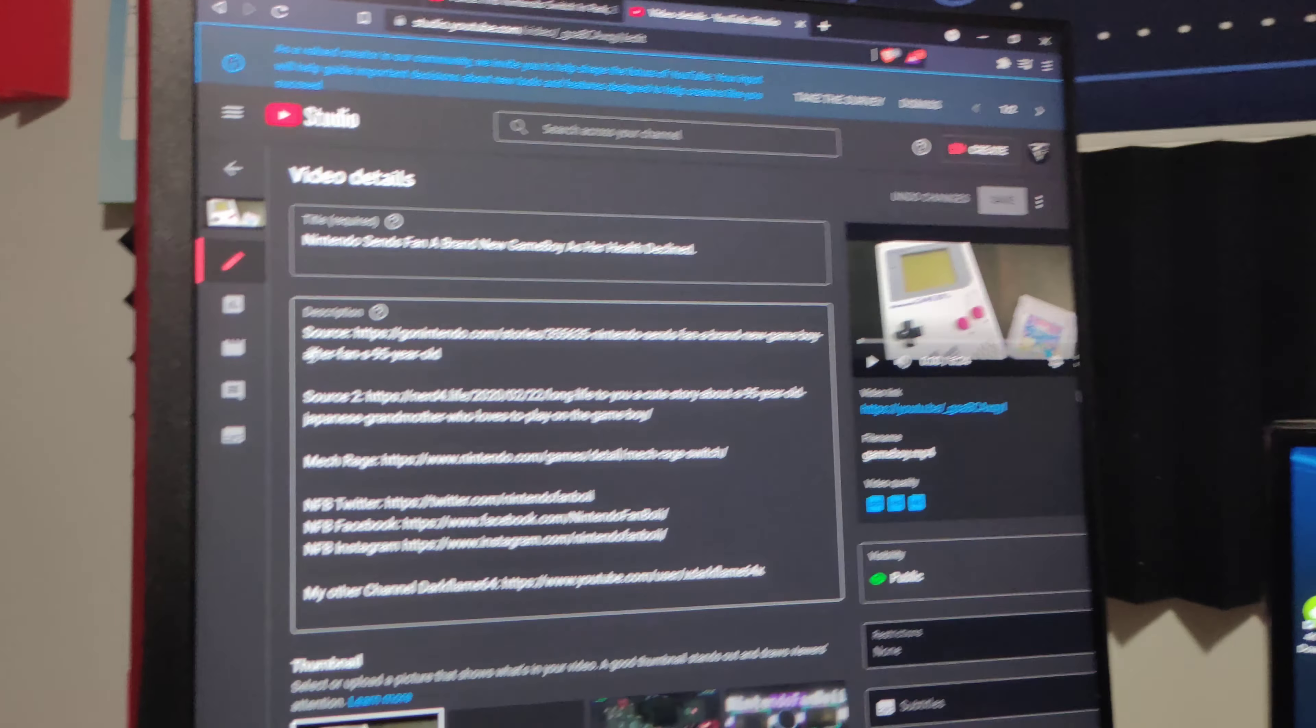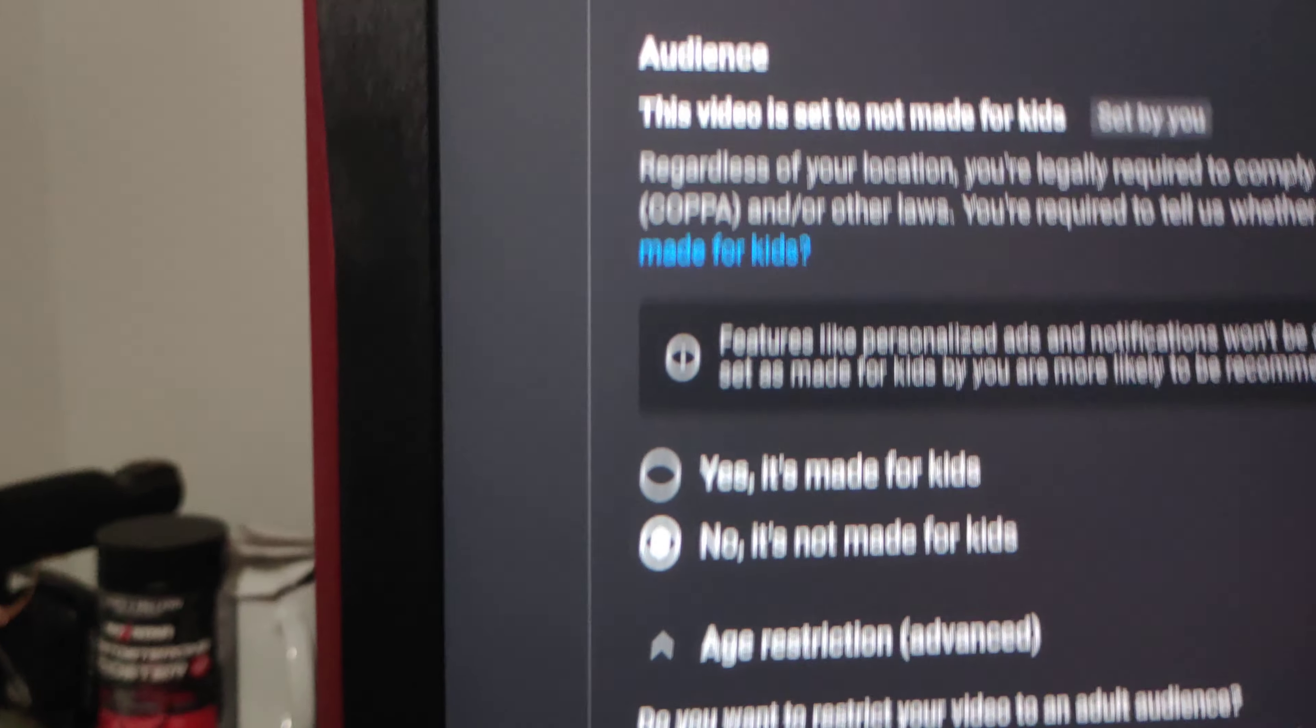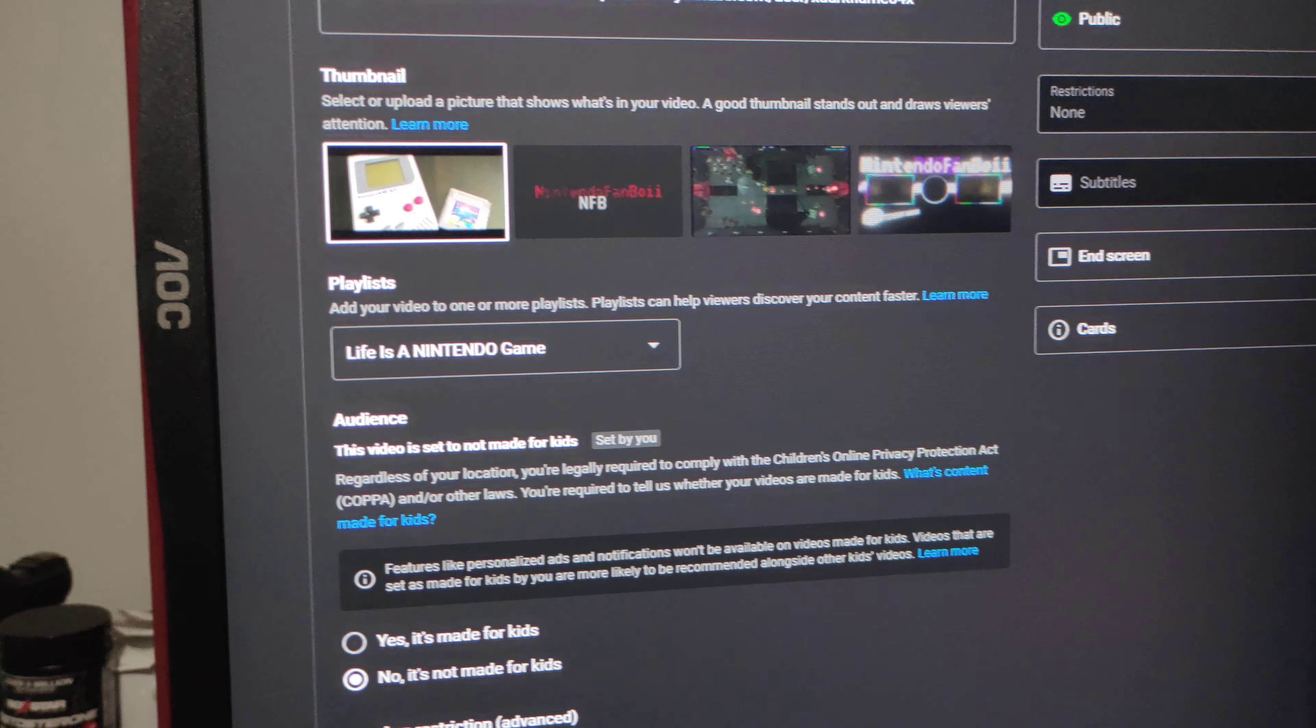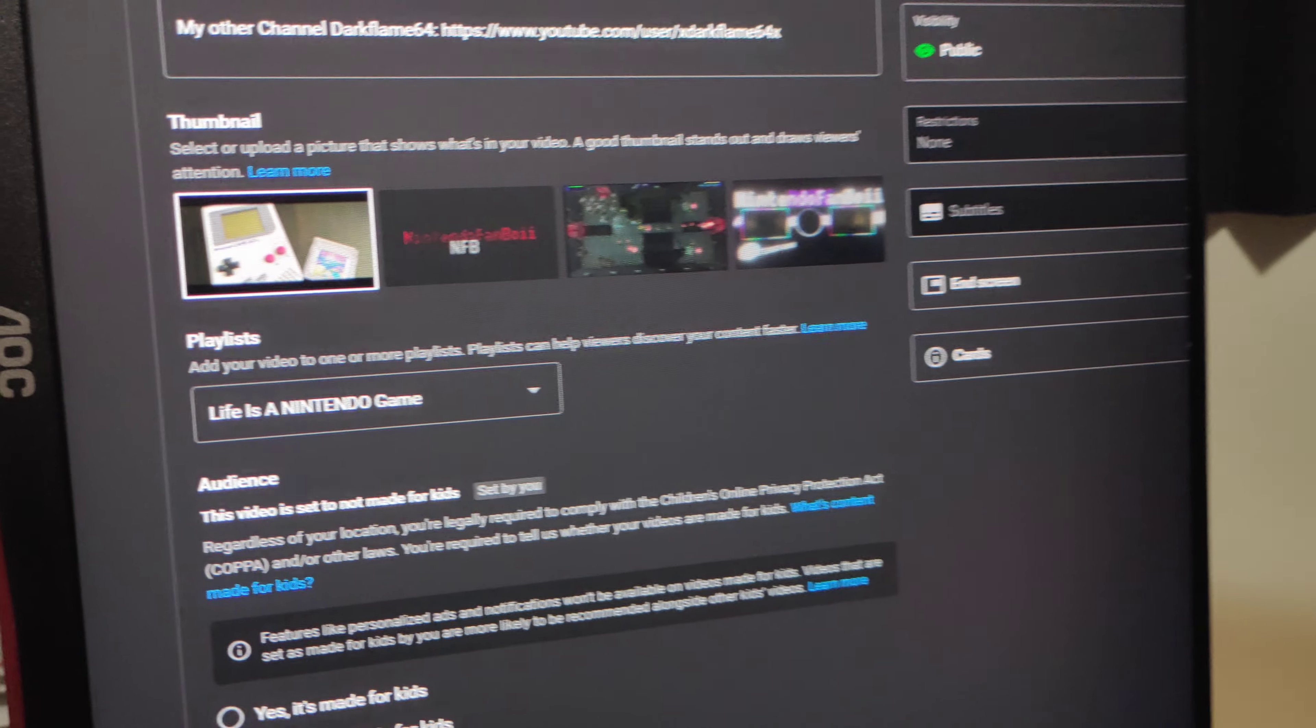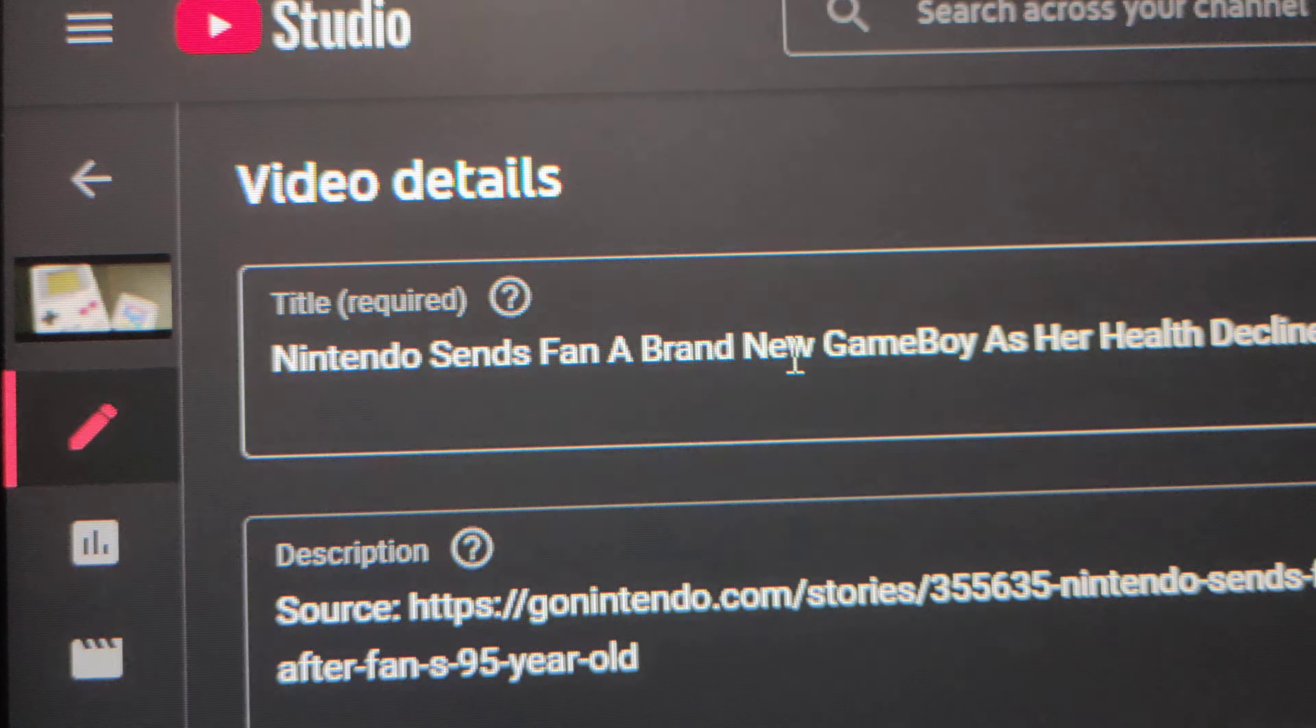Okay, really quick update. I want to let you guys know that I made a new playlist called Life is a Nintendo Game. I'll be posting some real-life, real-world stories that are Nintendo-related. This story, for example...